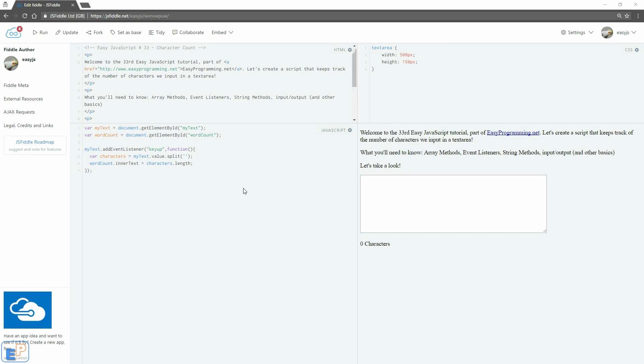Hey there, you're back! Welcome to the 33rd Easy JavaScript Tutorial part of EasyProgramming.net. Let's put a limit to how many characters someone can type in your text area.